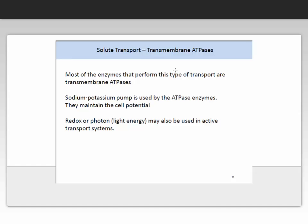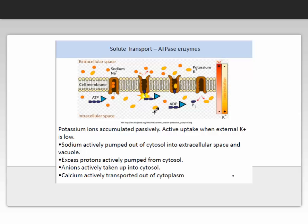The sodium-potassium pump is used by ATPase enzymes, and they are enabled to maintain cell water potential. There are several forms of energy — redox, photon, or light energy — which may be used in active transport systems depending on the system and the protein. In this illustration of active transport, potassium ions accumulate passively, with active uptake when external potassium concentration is low. Sodium is actively pumped out of the cytosol into the extracellular space and the vacuole. Excess protons are actively pumped from the cytosol. Anions are actively taken up into the cytosol, and calcium is actively transported out of the cytoplasm.